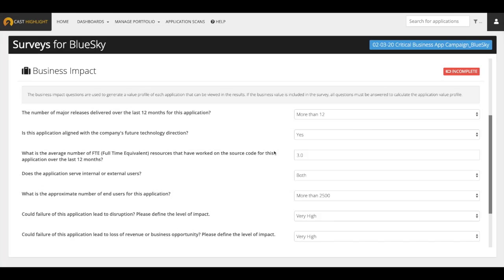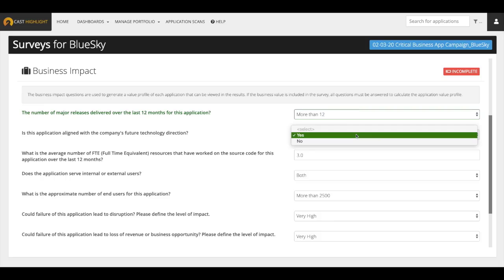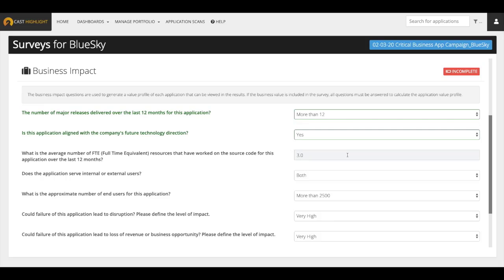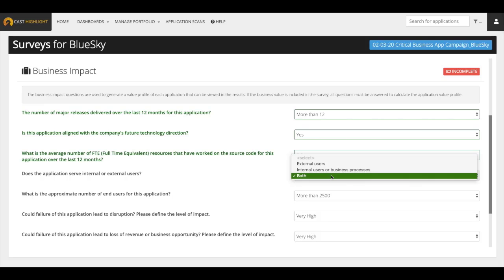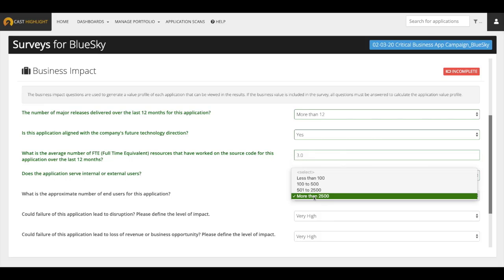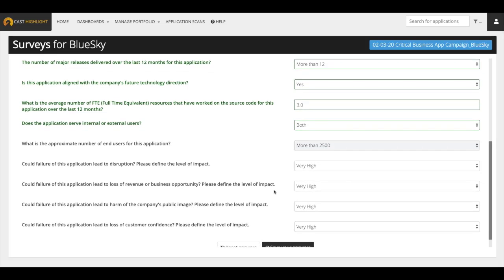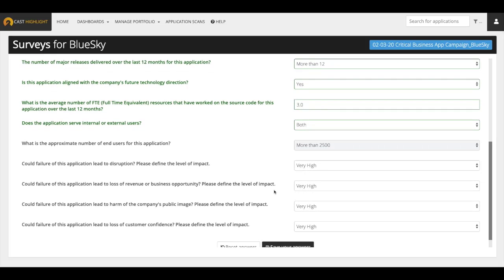Let's move to the next section called Business Impact. This section collects concrete data to assess the importance of this application to the business. The key questions are the number of major releases over the last 12 months. Whether this application is in line with the company technology roadmap. What is the average number of full-time equivalent resources that have worked on the source code? Does the application serve internal or external users and their approximate numbers?